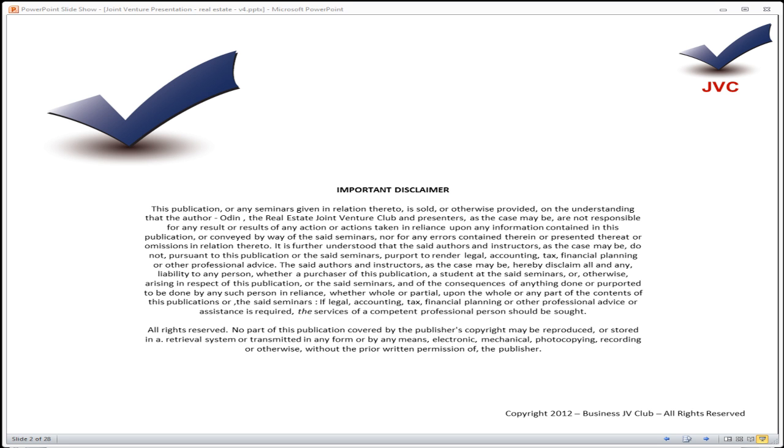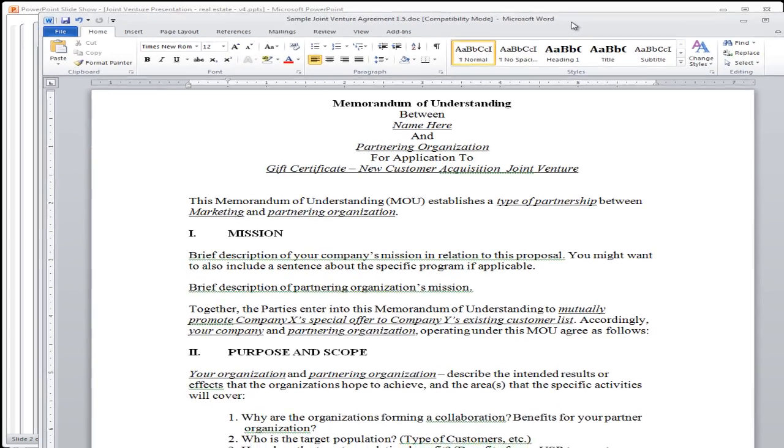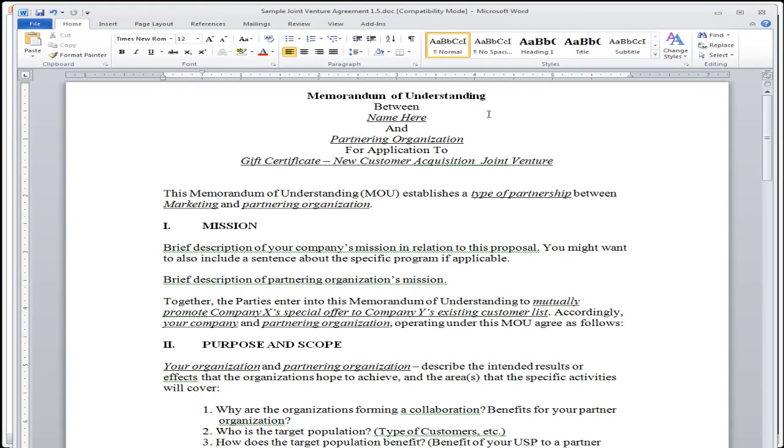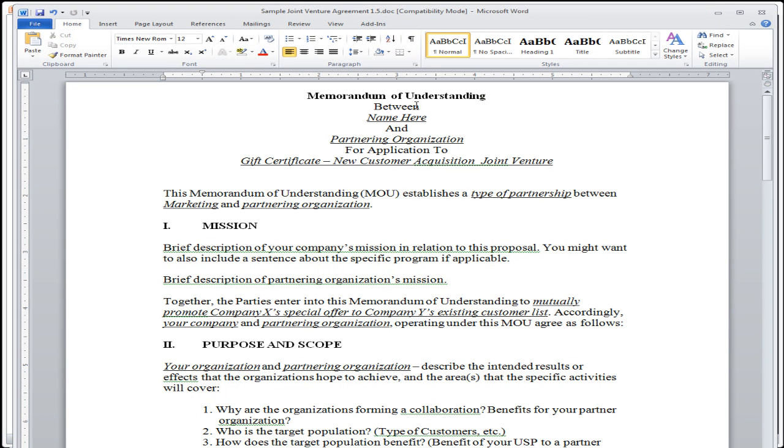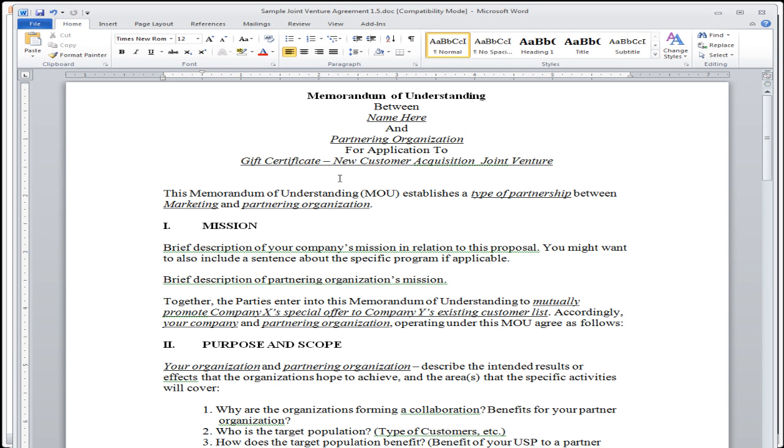So we went through a couple of joint ventures in the last presentation, and I'm going to go through a couple more over here. This right here is a memorandum of understanding. And this one, I've only done once or twice. I've actually done a lot more of the joint ventures that I'm going to be showing you in just a couple of moments. This memorandum of understanding is kind of like a proposal.